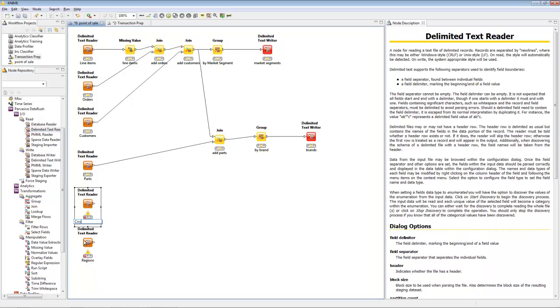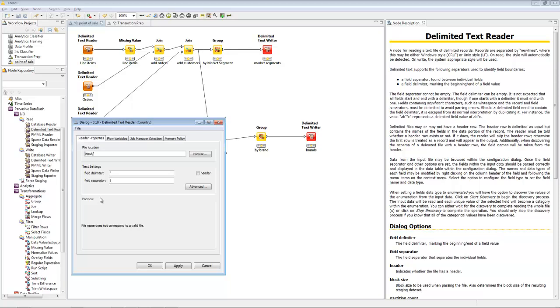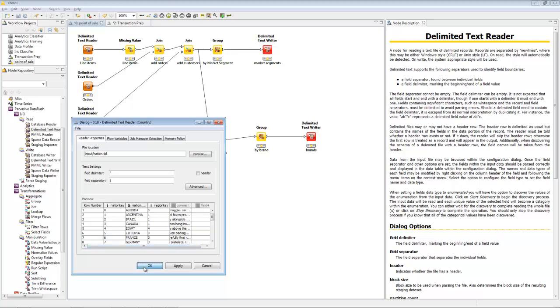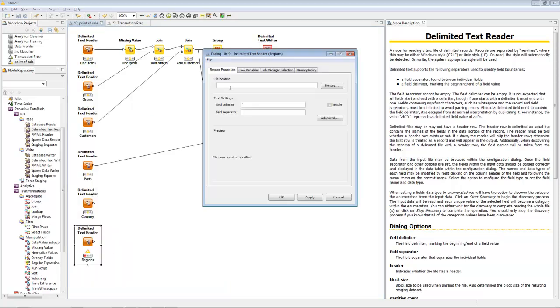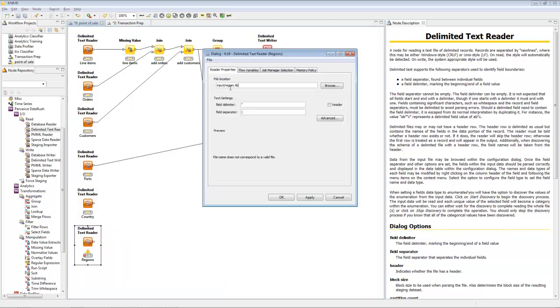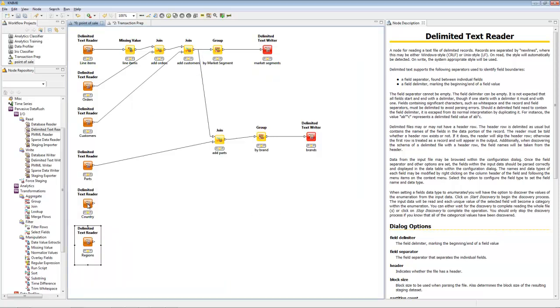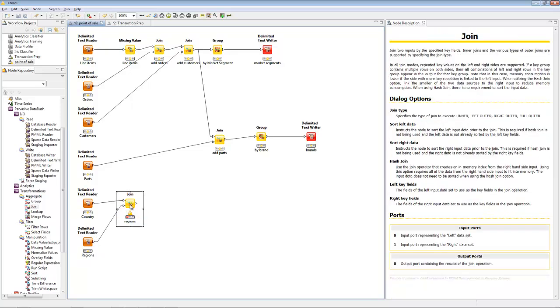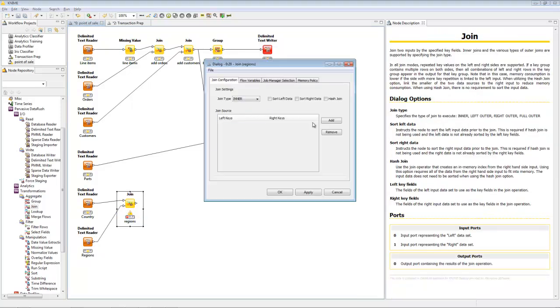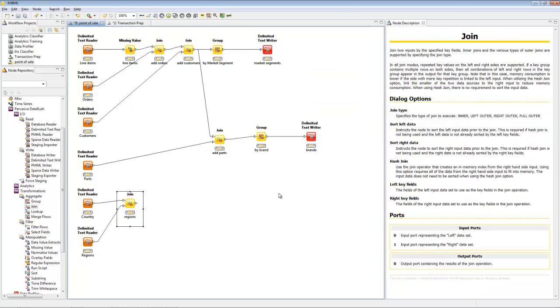Now, we'll add in geographic data from two different tables, countries and regions. We'll join the country and region tables using the region key. Then, we'll join the result to the point of sale data enriched with the parts list.